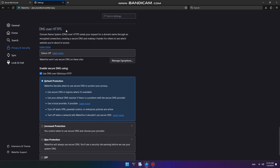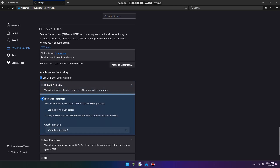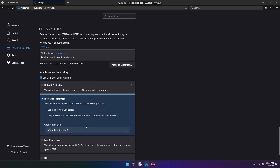In the DNS over HTTPS section, you will see the Increased Protection option and select it. From the drop-down menu, you can select a provider from the list: Cloudflare or NextDNS.